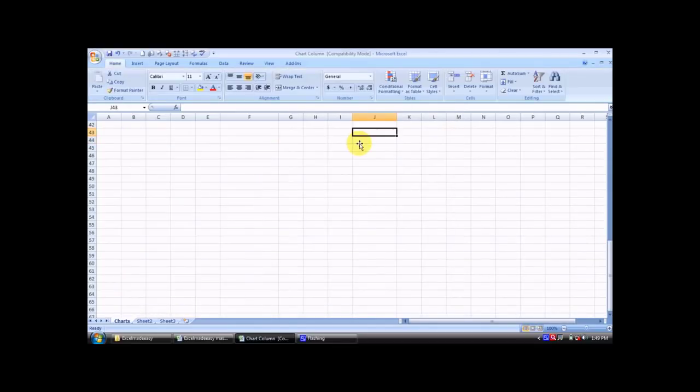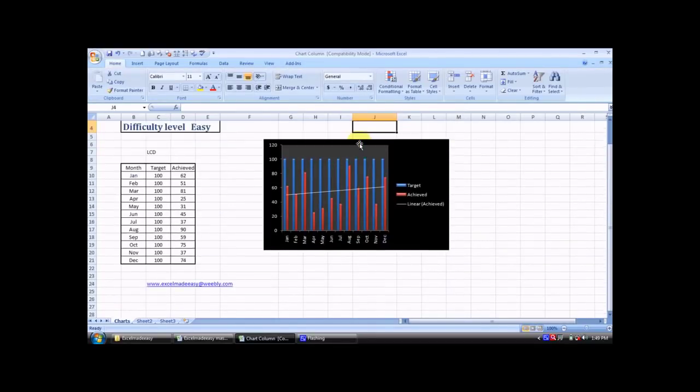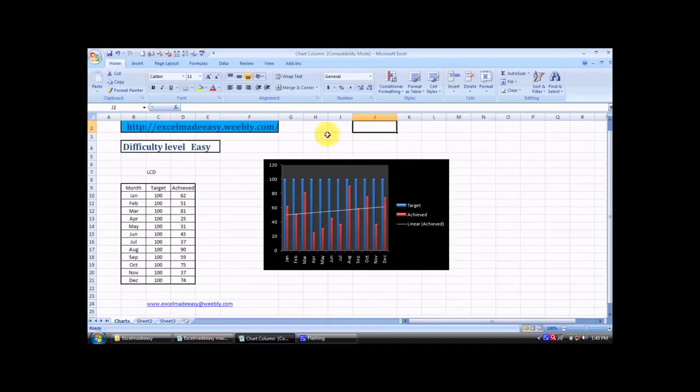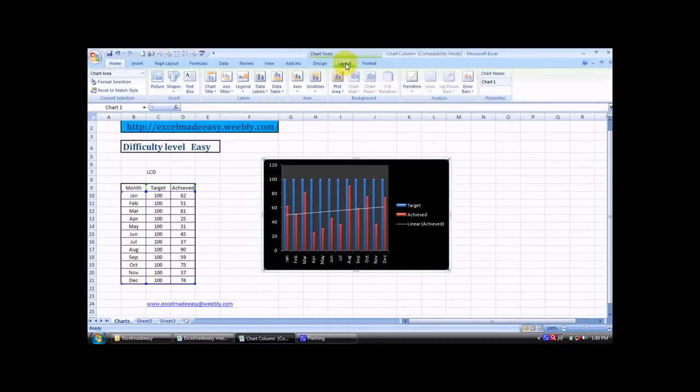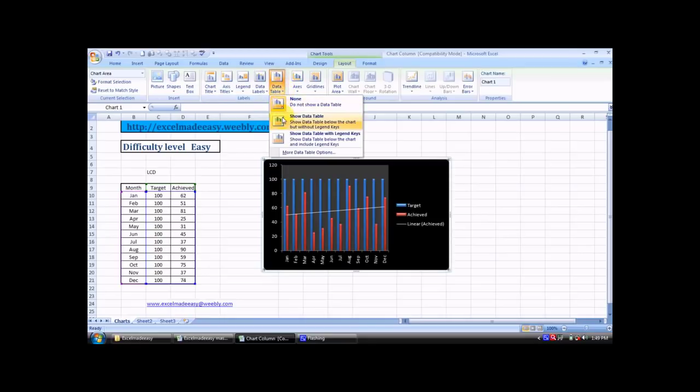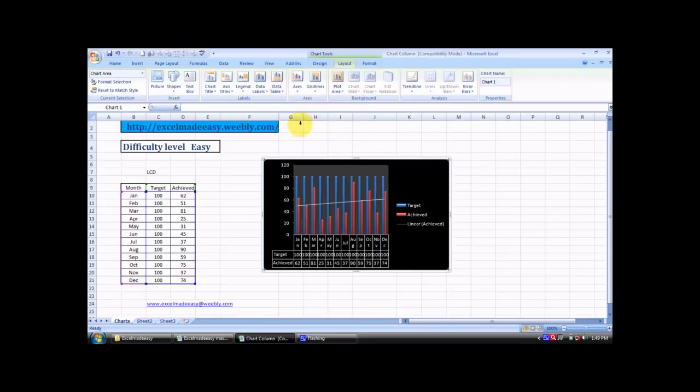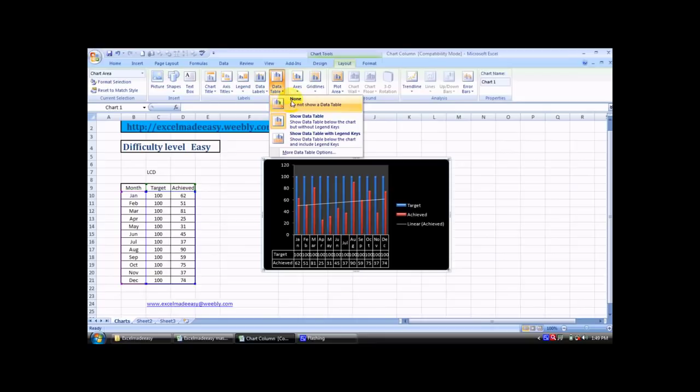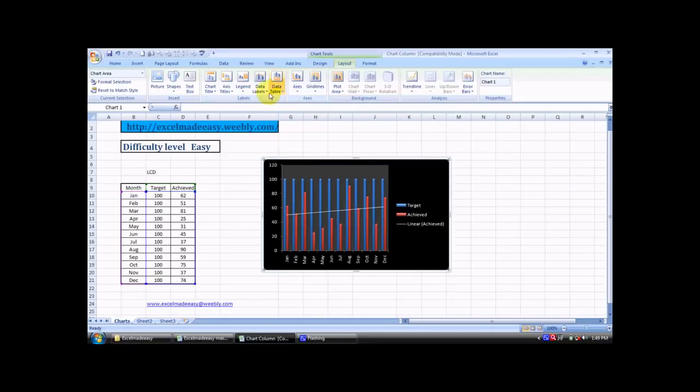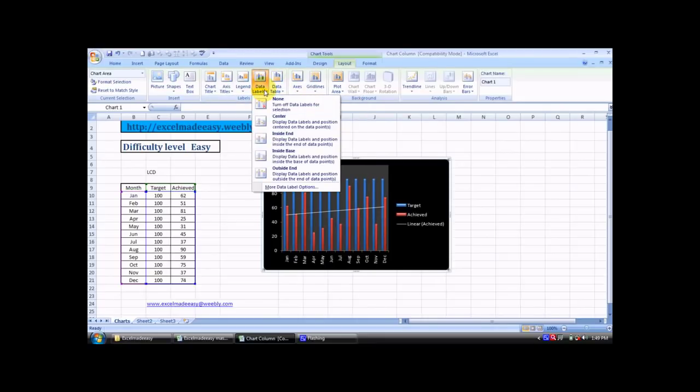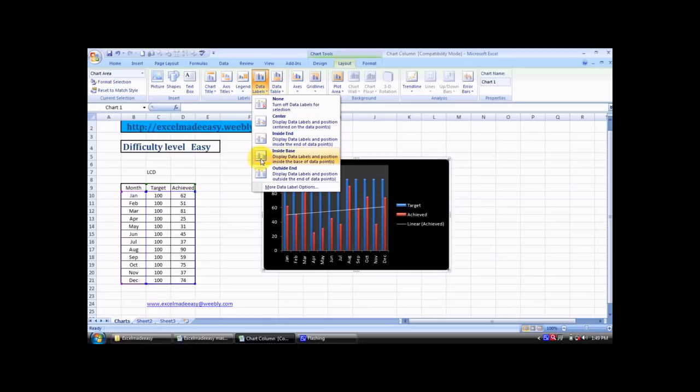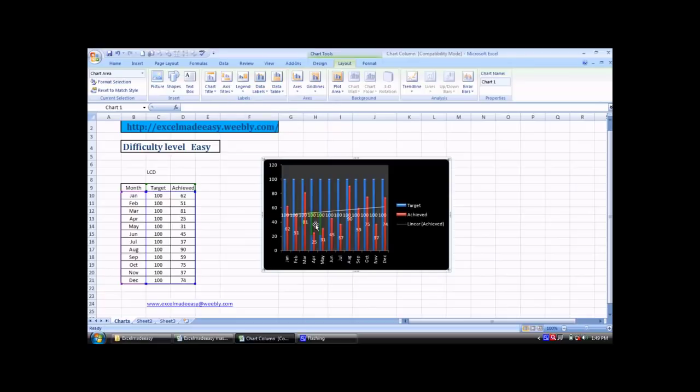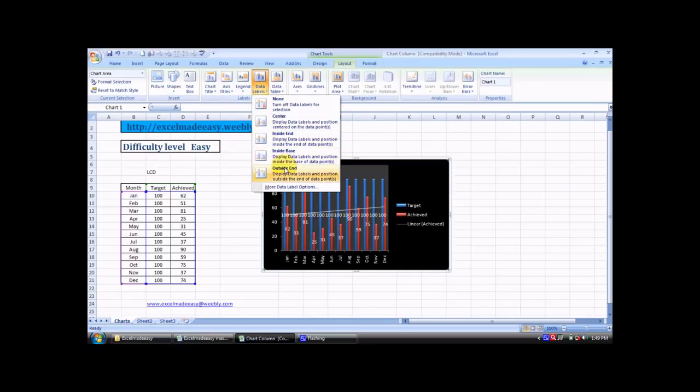Click over here again, comes the layout. Then come to data tables. Do I want to show a data table below? If I click over here, here comes the data table. You can add or remove it by clicking on none. You want data labels? This is a good thing. Where do you want to see the data labels? If I want them in the center, I click over here, all the data labels are inside. If I want them on the outside end, they move to the outside.